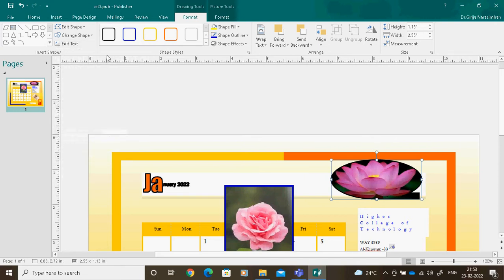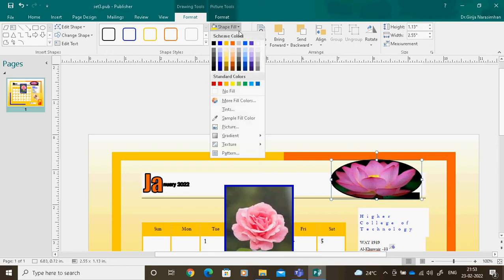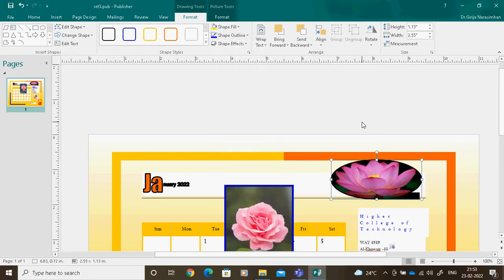Like this you can change the shape. So this is called filling a picture inside a shape using Shape Fill. Generally we do only color fill, but it is also possible to fill a picture instead of a color. This is one important point.